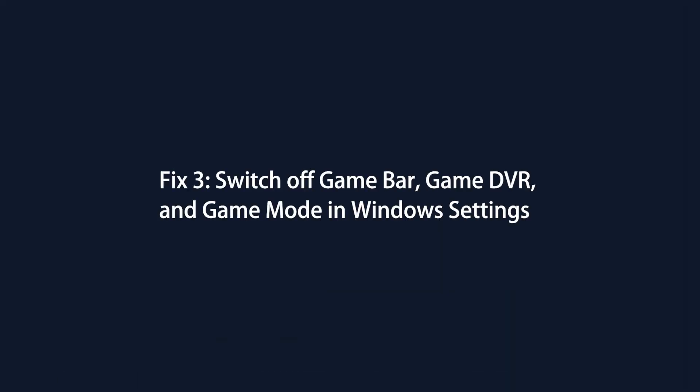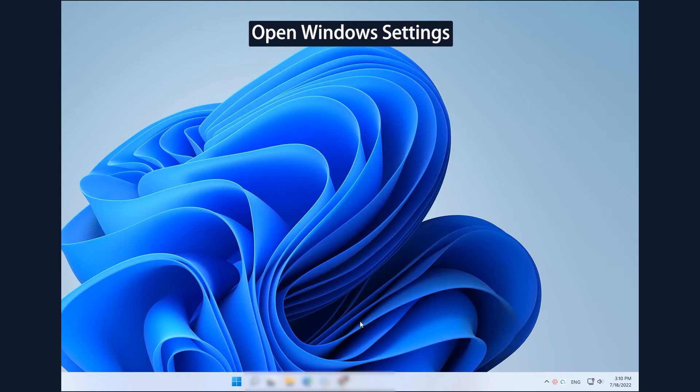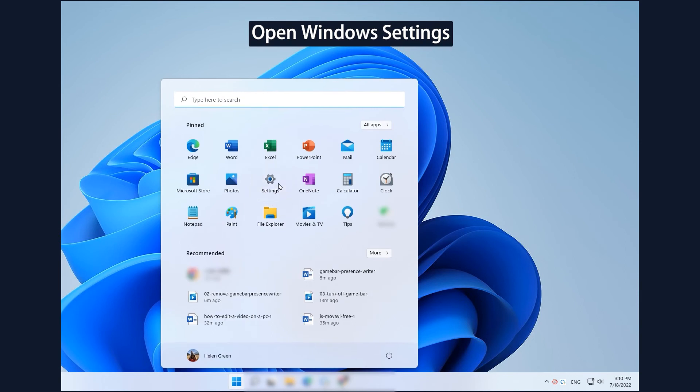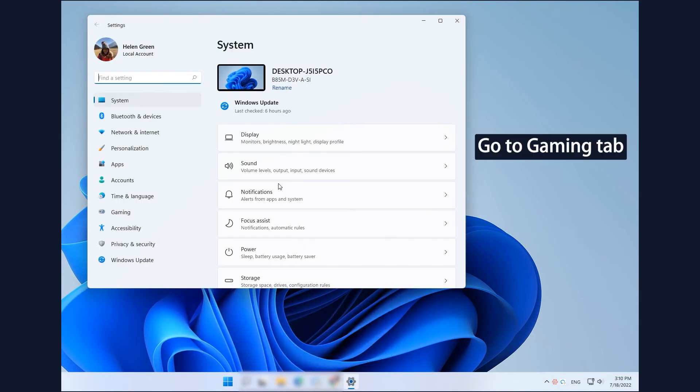Fix 3: Switch off GameBar, Game DVR, and Game Mode in Windows Settings. Open Windows Settings by clicking Start and selecting Settings. Go to Gaming tab in Settings.